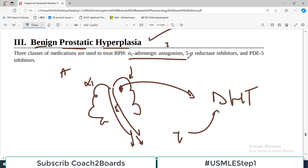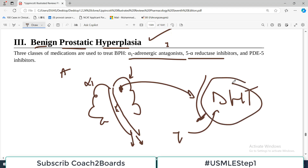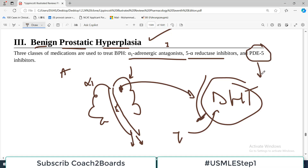The second category is 5-alpha reductase inhibitors, which inhibit the conversion of testosterone into dihydrotestosterone. Once this conversion is blocked, the prostate size shrinks. The third category is the phosphodiesterase-5 inhibitor. Only one drug is approved — Tadalafil — which also causes smooth muscle relaxation.